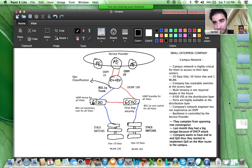The right 6500 is the 802.1D root switch for all VLANs, and the left 6500 is the secondary root for all VLANs. Okay, who wants to start, guys? What do you see? What do you see as a mistake in this design?